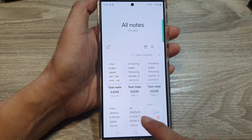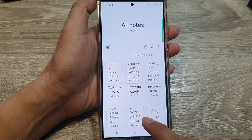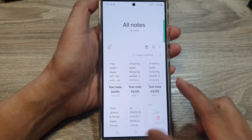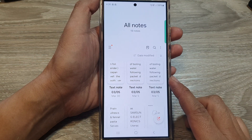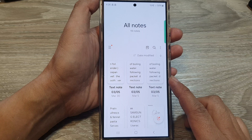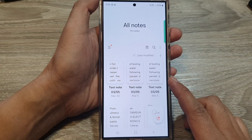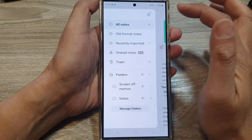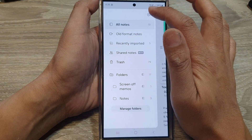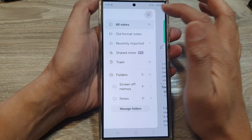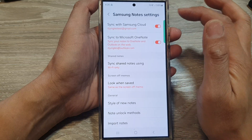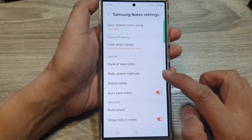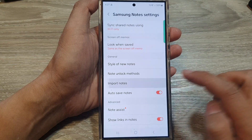Three files are now being uploaded to Google Drive. That is how you can export files. Now to import files, tap on the menu key, then tap on the settings icon. Next, scroll down and tap on Import Notes.